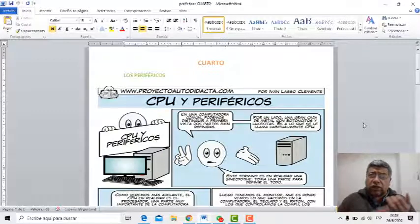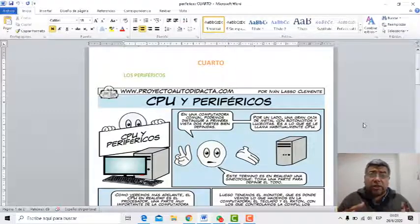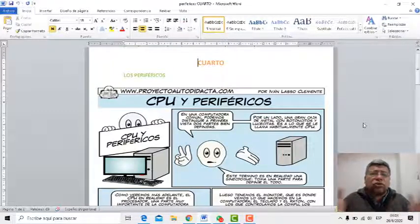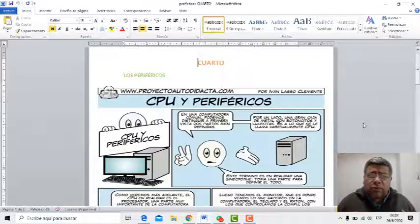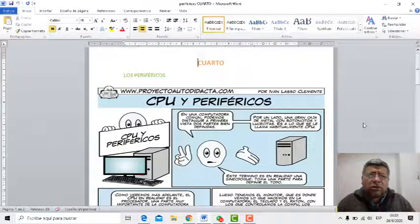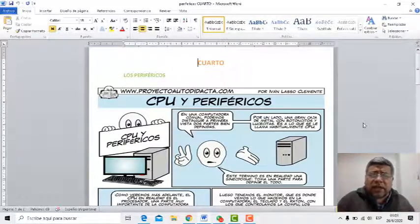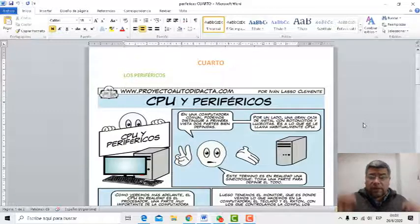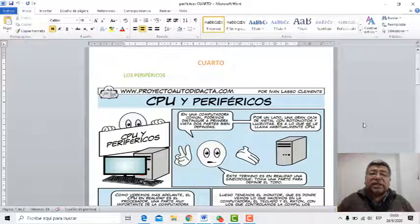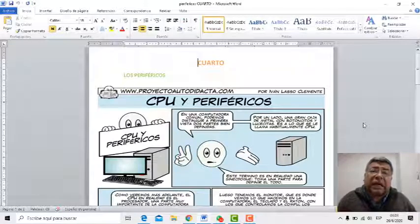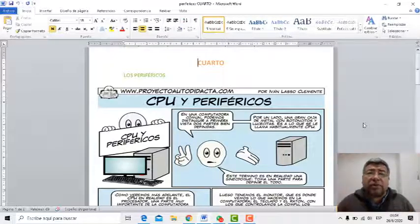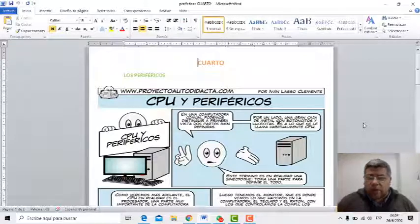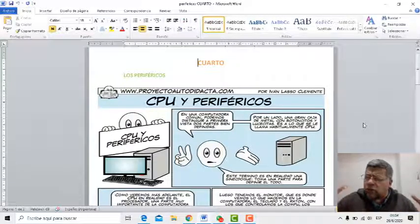¿Qué son los periféricos? Son los agregados, los componentes, los accesorios. Todo lo que vos conectás a tu compu son los periféricos. Cualquier tipo de compu, la notebook, la PC de escritorio, cualquiera, todo lo que va conectado al gabinete o a la compu se llaman periféricos. Son como agregados que le podés conectar a la compu para que ella pueda trabajar de diferentes maneras. Pero hay un montón.